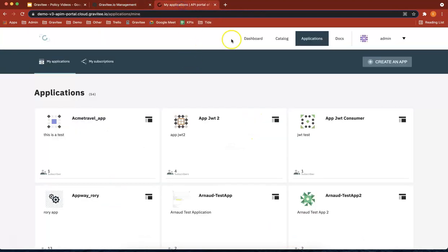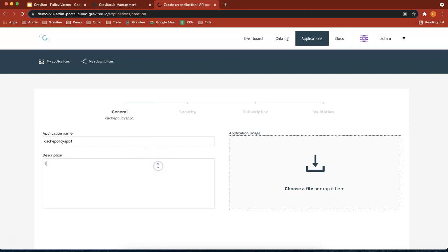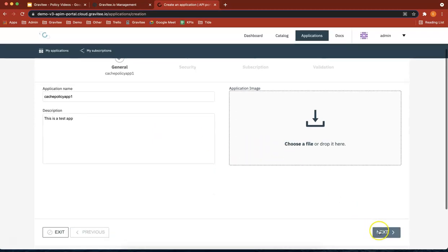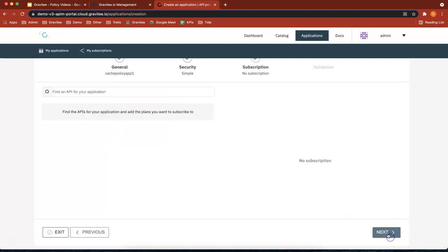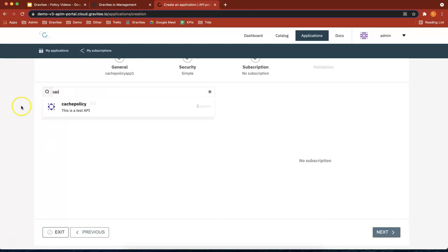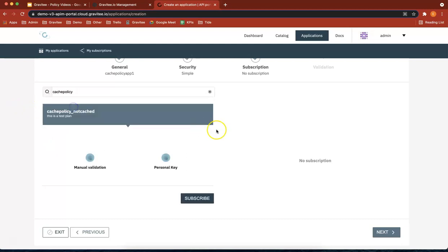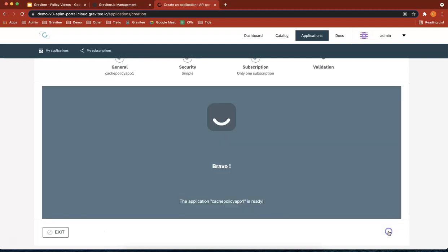So what we're going to do next is go and create an application. So let's call it cache policy app one. This is our test app. Simple web application. And let's look for our API cache policy. There we go. I'm just going to subscribe to that and do next and create the app. Perfect.